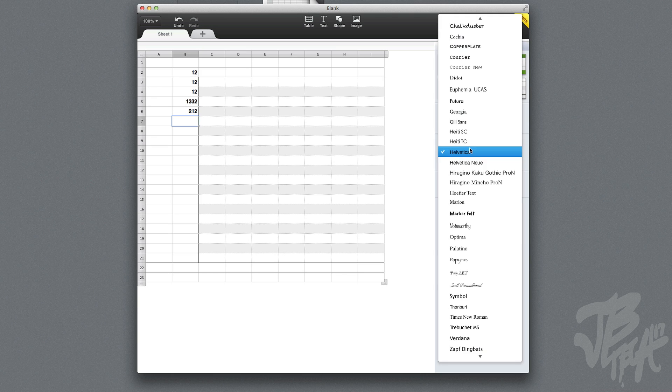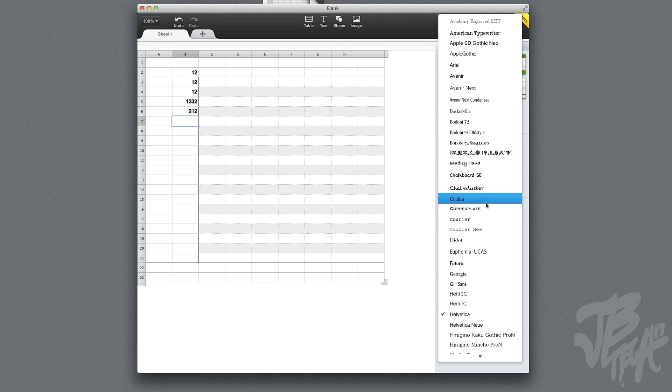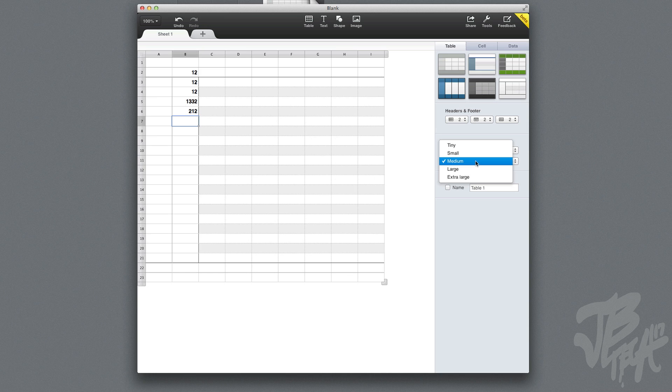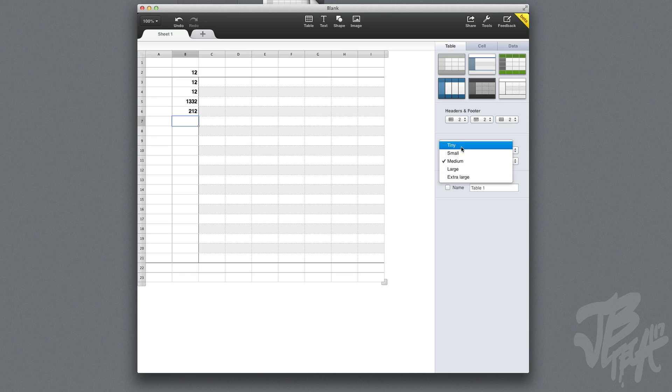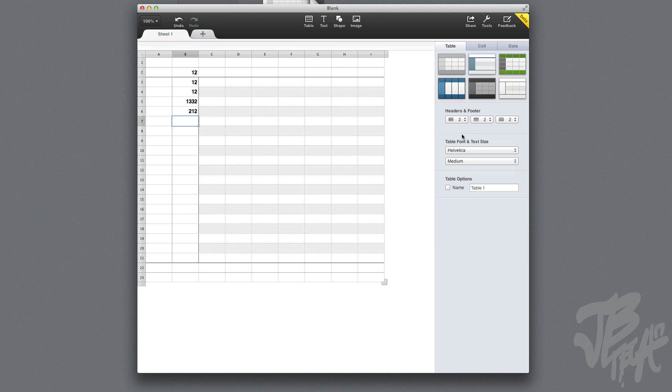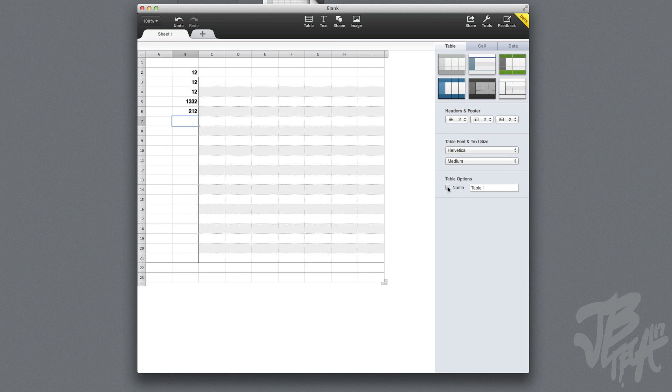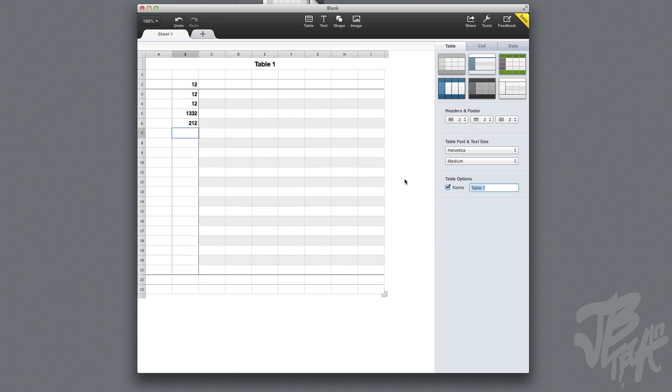Down below that we have table font and text size. You can change the different text font, and we can resize the text to large, extra large, medium, small, or tiny. Down below that we have table options.